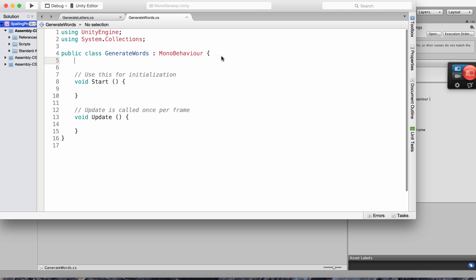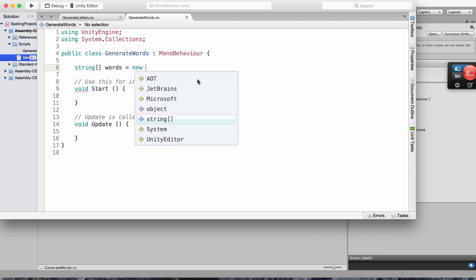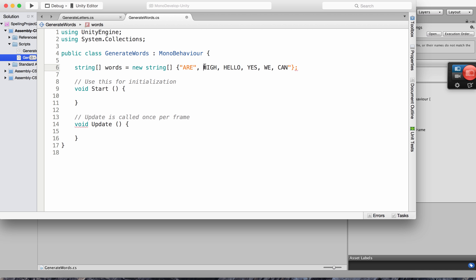In the Generate Words script, I create a string array called 'words' and initialize it with new string values. I'll give all capital letters since all boxes have capital letter textures. The words will be short names: R, HI, HELLO, YES, WE, and so on — comma separated, each in its own quotes. You can expand this list as needed.